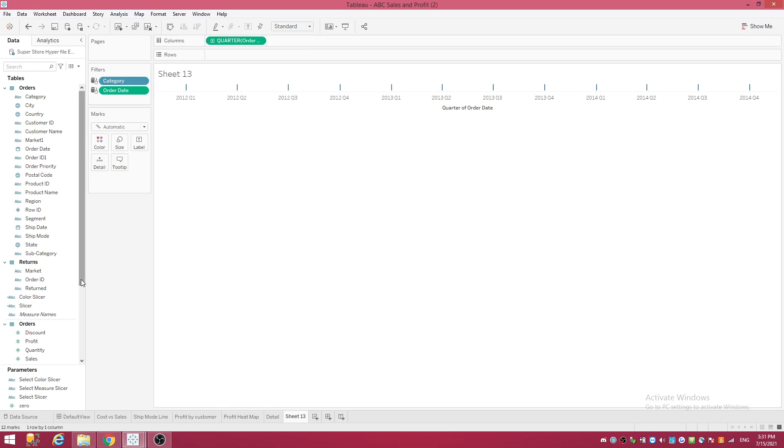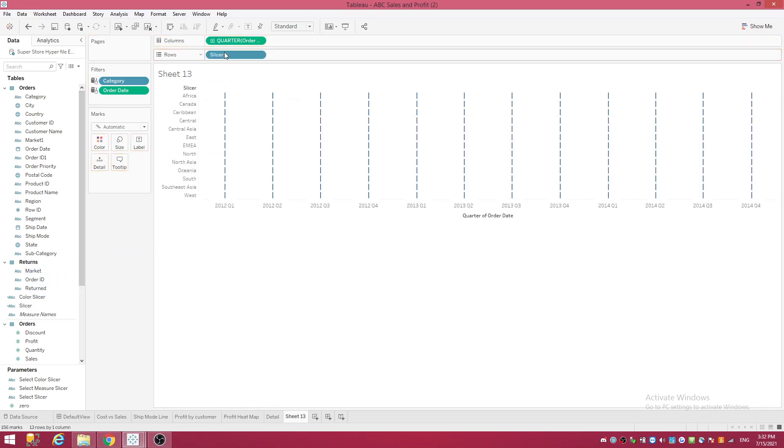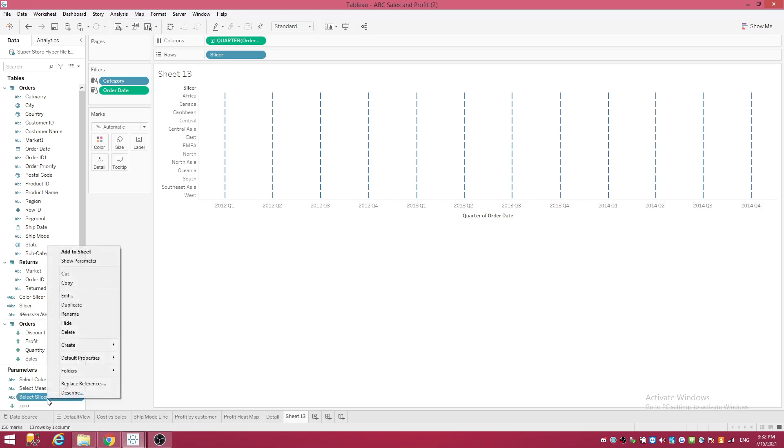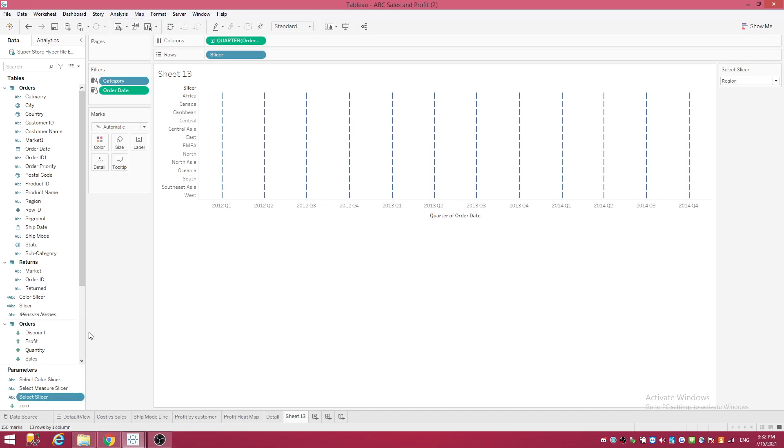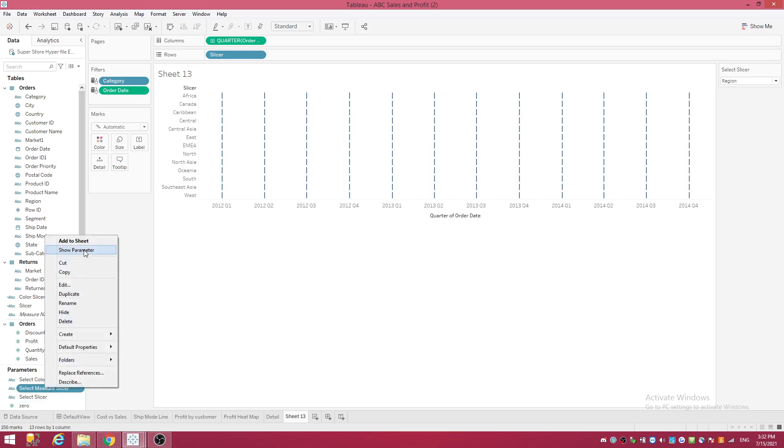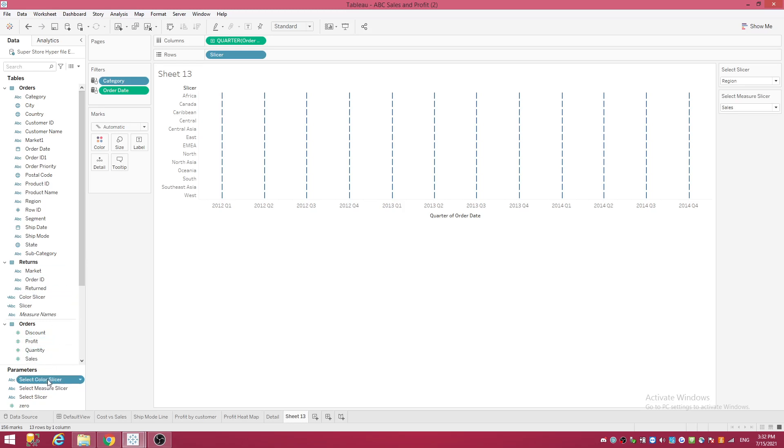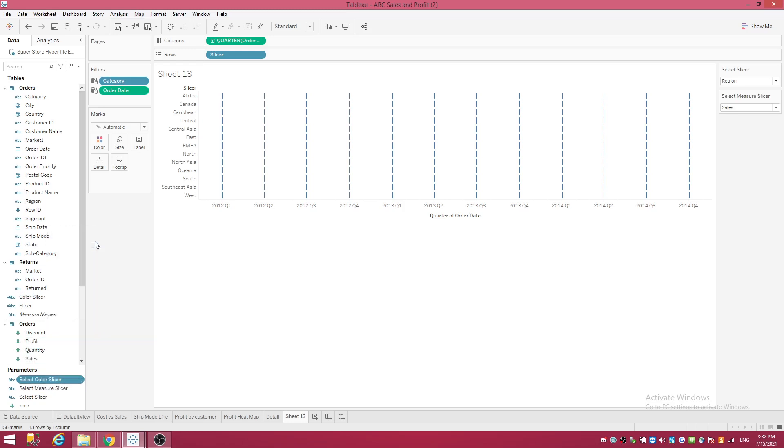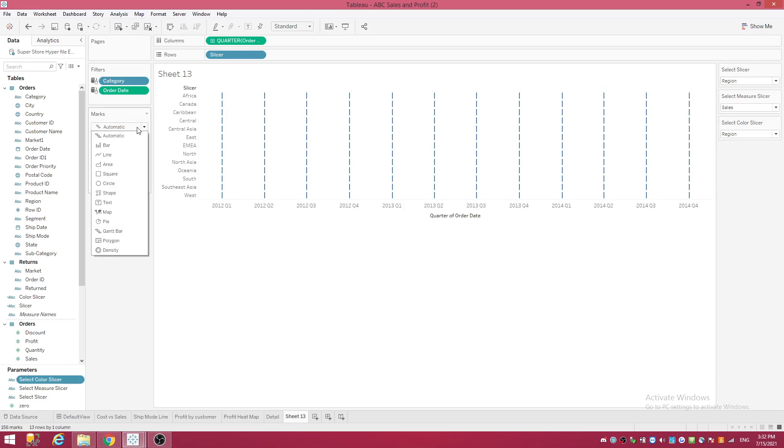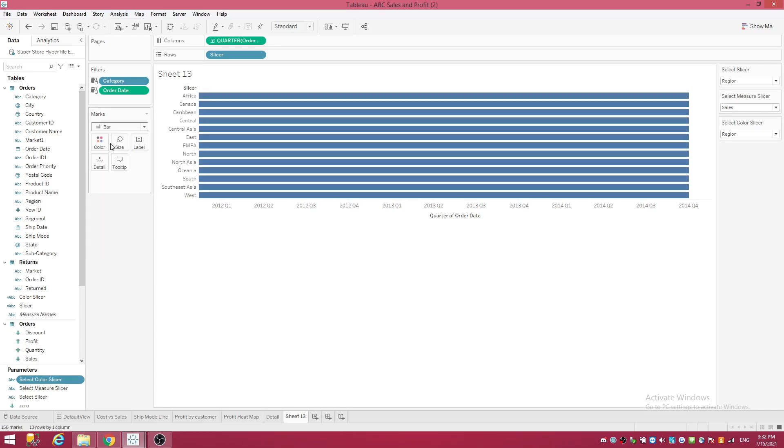So let's go ahead and let's take our slicer and put it to rows. Tell you what, I'm going to stop right here and let's go ahead and start showing parameters. Right-click on the first parameter and go show parameter. Right-click on the second one, show parameter, and the third, show parameter. So here they are, there's your parameters at work. I'm going to go ahead and change this to a bar chart, you don't have to, I will.